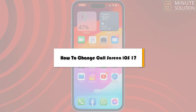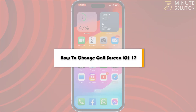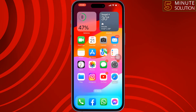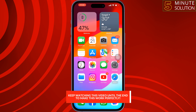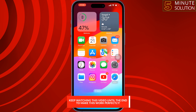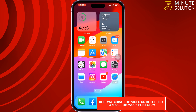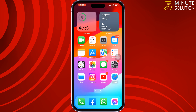This 5-minute solution will show you how to change the call screen on iOS 17. If you updated your iOS version to 17, then you can easily change your call screen in just a few steps.